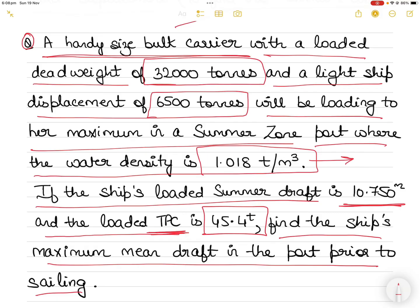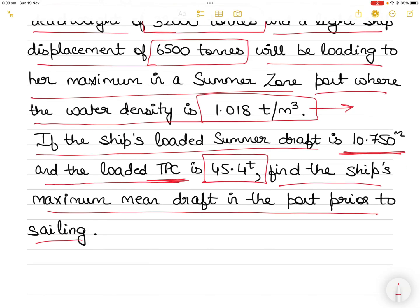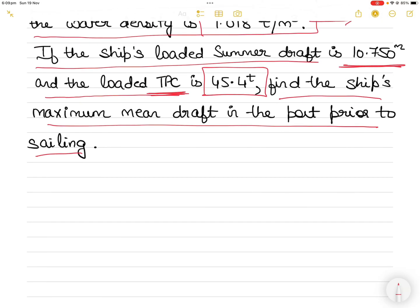So you have a deadweight of 32,000 tons, your lightship weight is 6,500 tons, you are loading to her maximum in a summer zone port where the water density is 1.018 tons per cubic meter, the vessel's loaded summer draft is 10.750 meters, and the loaded TPC is 45.4. How much maximum can you load in water of density 1.018 tons per cubic meter?